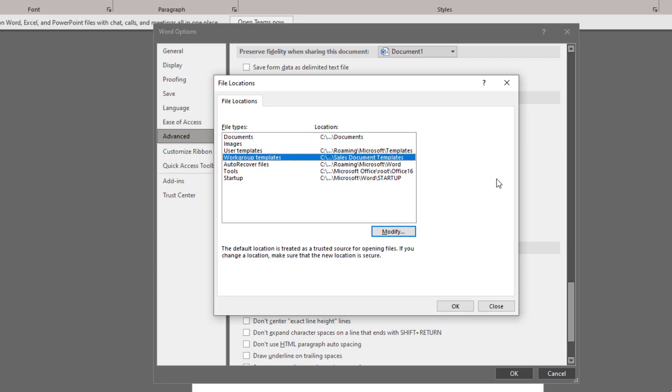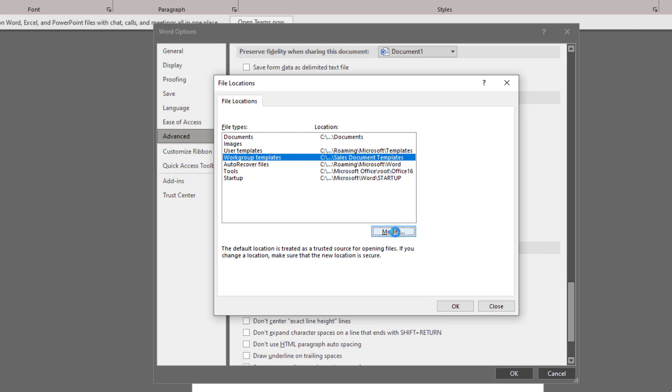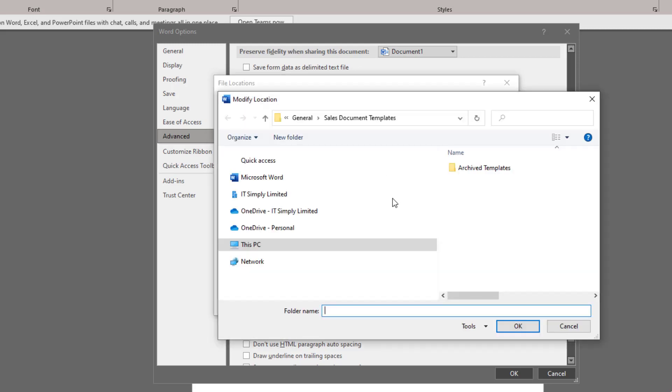What you're looking for here is Workgroup Templates. You've got your own templates, but the good thing about Word is you can actually choose a workgroup one, which is where the shared ones can be used as well. Click on Modify and then you just want to browse to whatever the shared location is.